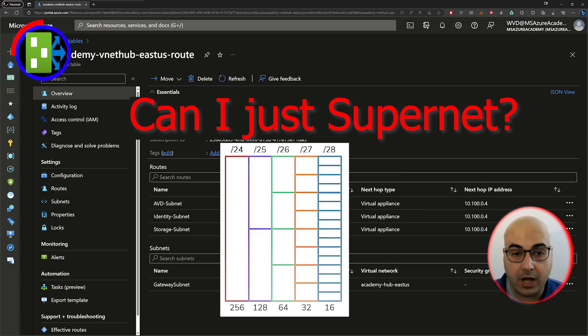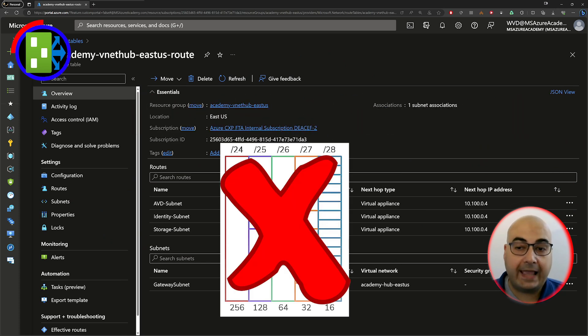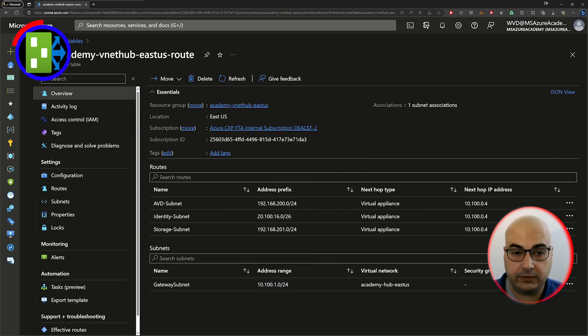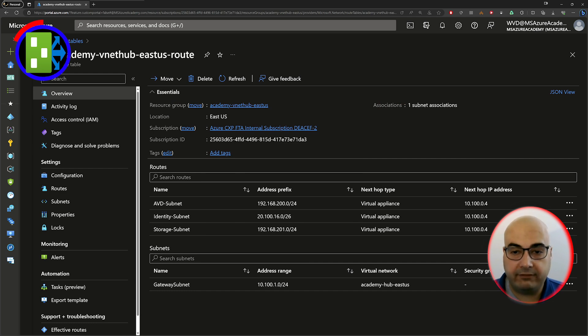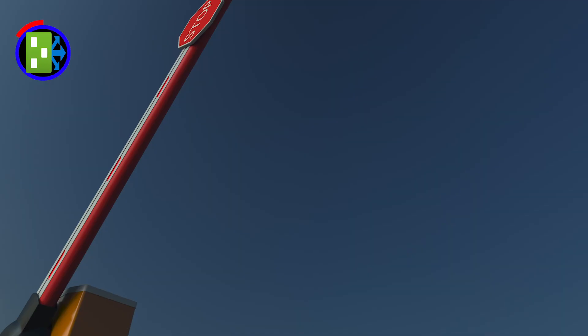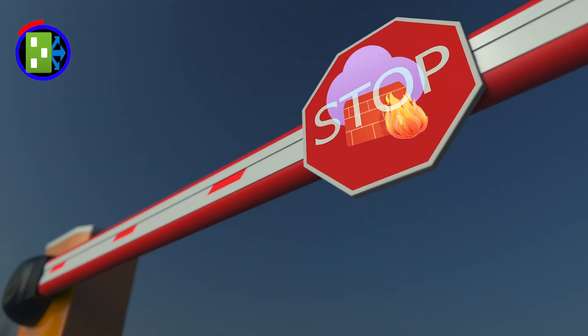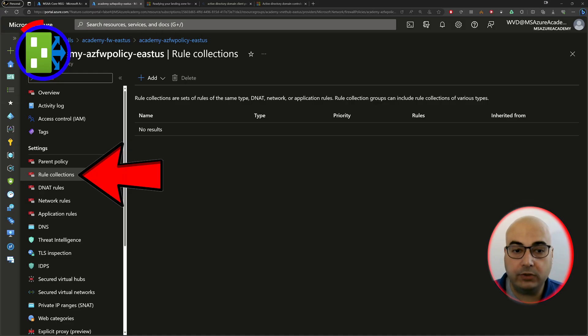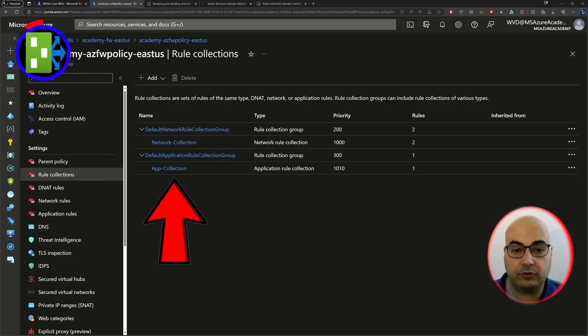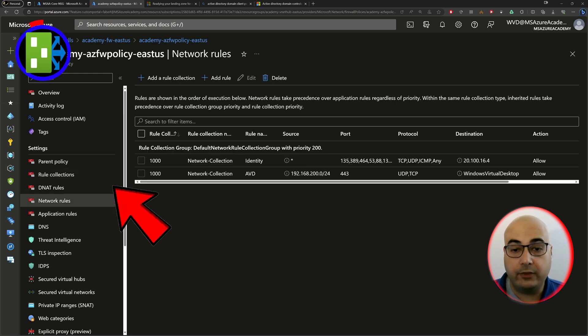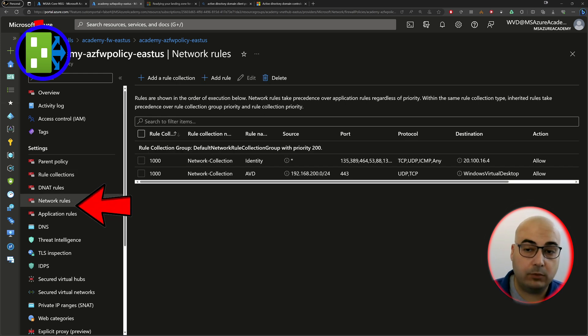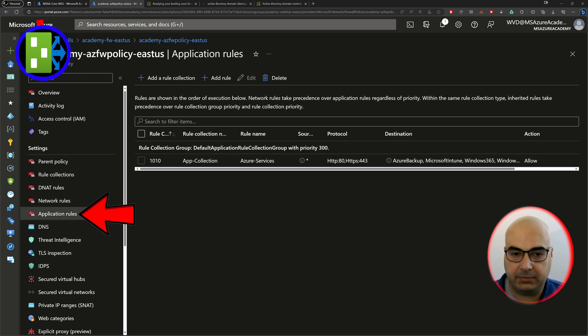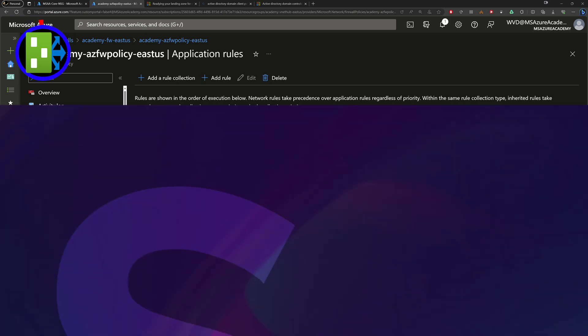And before you ask, no, you can't supernet them because it will use the most specific route. Now that all of your traffic is headed to the Azure firewall, it's going to block everything by default. So you need to add your rules to allow the traffic that you want to flow. And those rules can be set up either as a network rule or as an application rule.